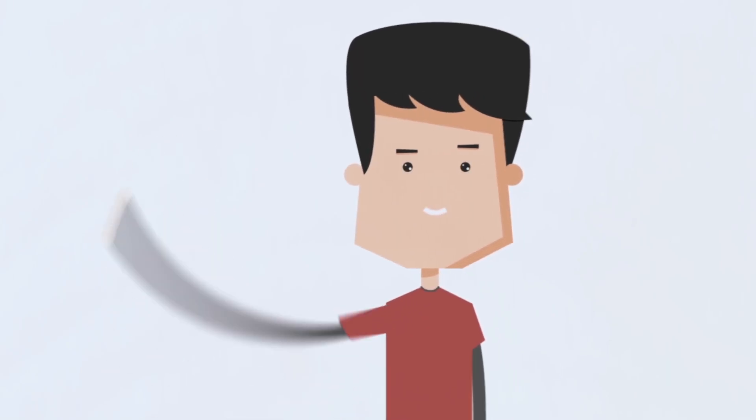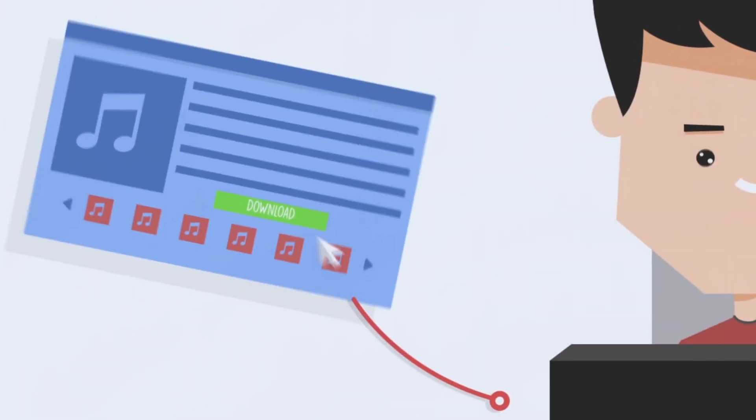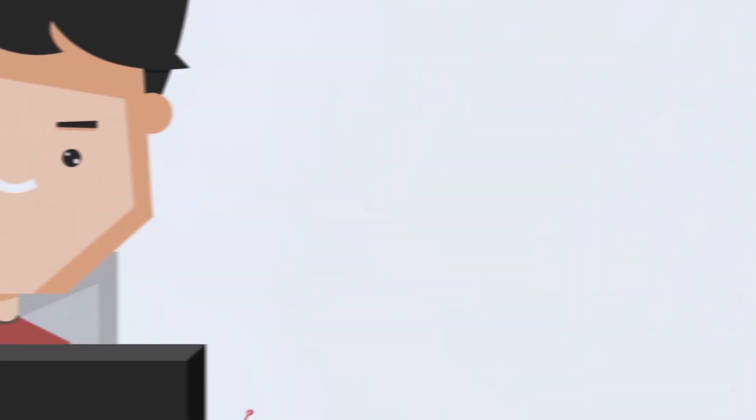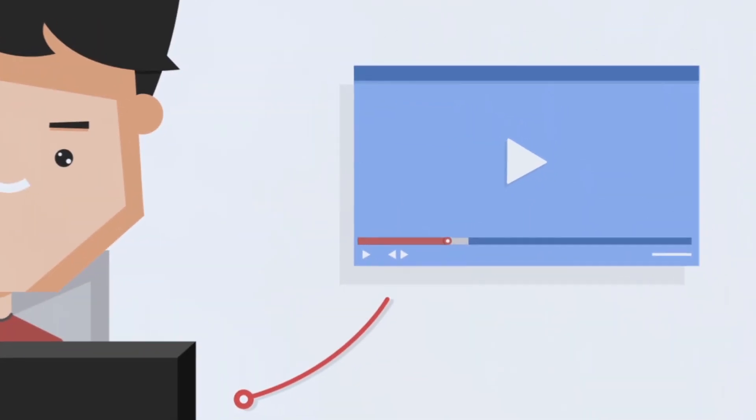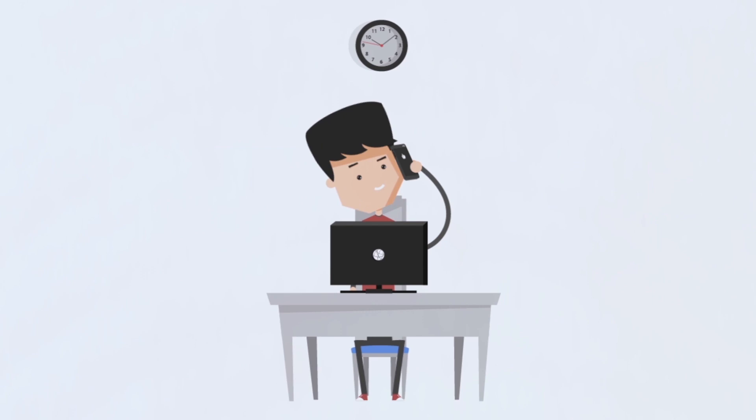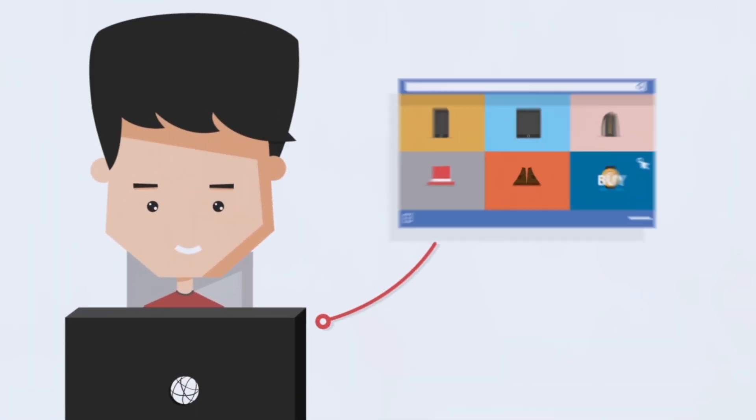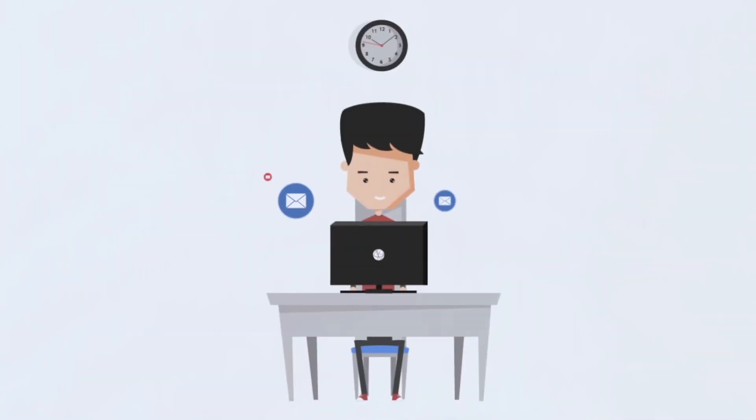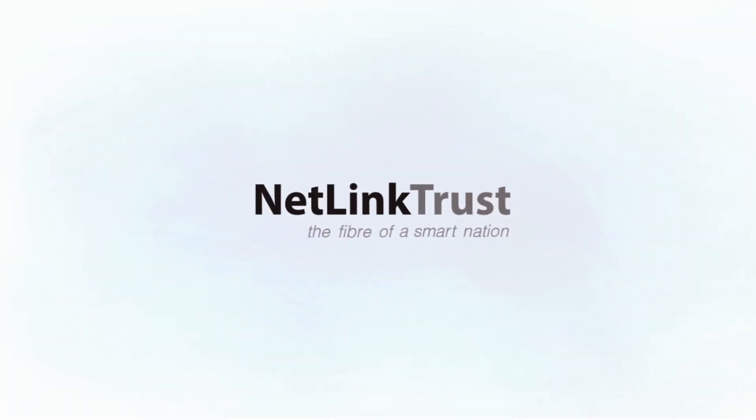Hi! Whether you are downloading music, streaming movies, making calls, doing online shopping or emailing at work, you're most likely doing it on our network.